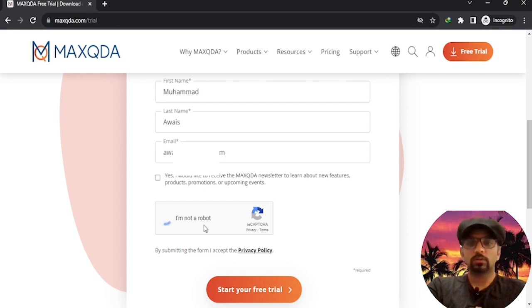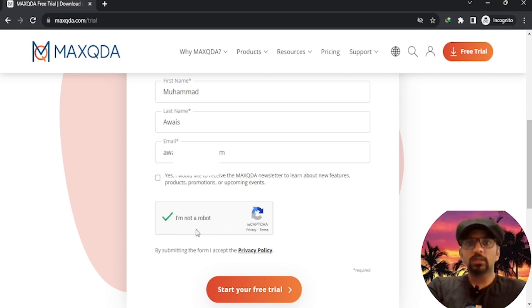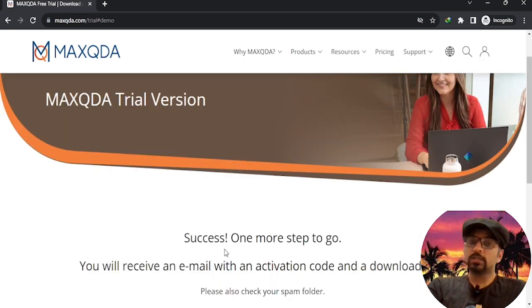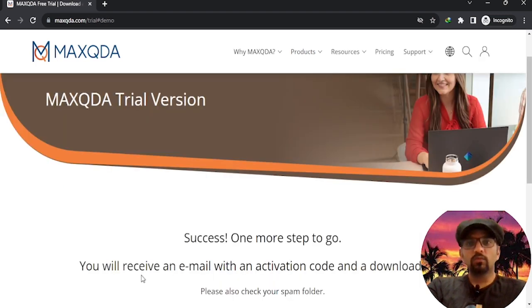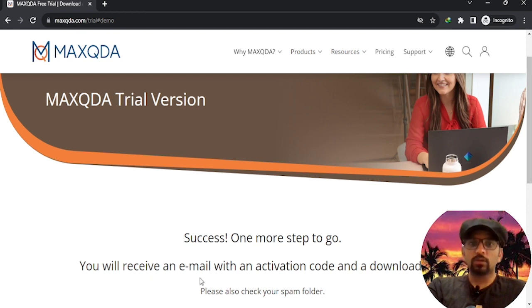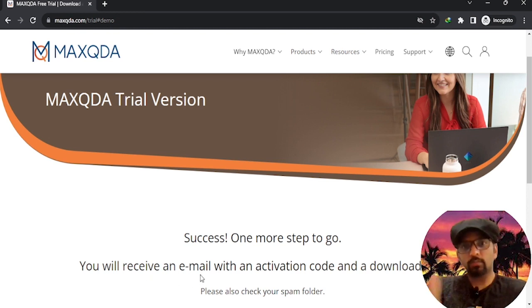After filling out your information, click on the Start Free Trial button. Success! One more step to go. You will receive an email from MAXQDA with your personal trial code and a download link.